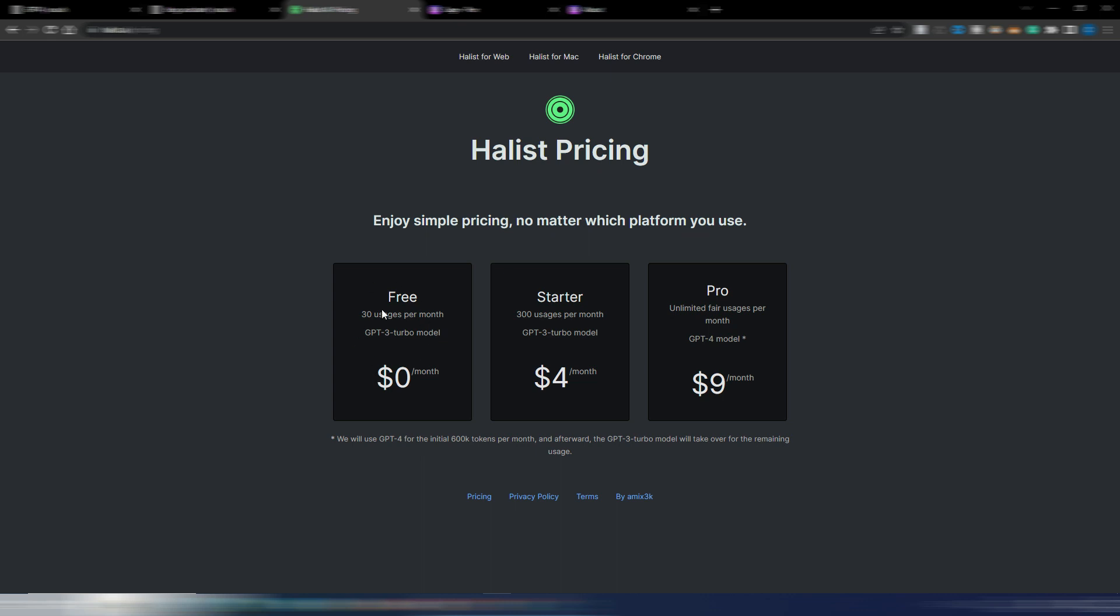You have a Starter plan: 300 usages per month with the GPT-3 Turbo model for $4, quite low. And then you have this $9 monthly plan for unlimited fair usage per month with GPT-4 model.